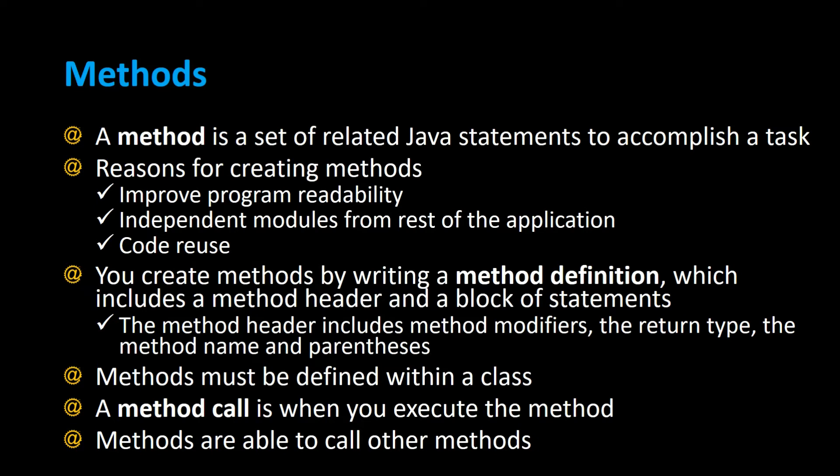Methods must be defined within a class, and a method call is when you execute the method. Methods are able to call other methods as well.